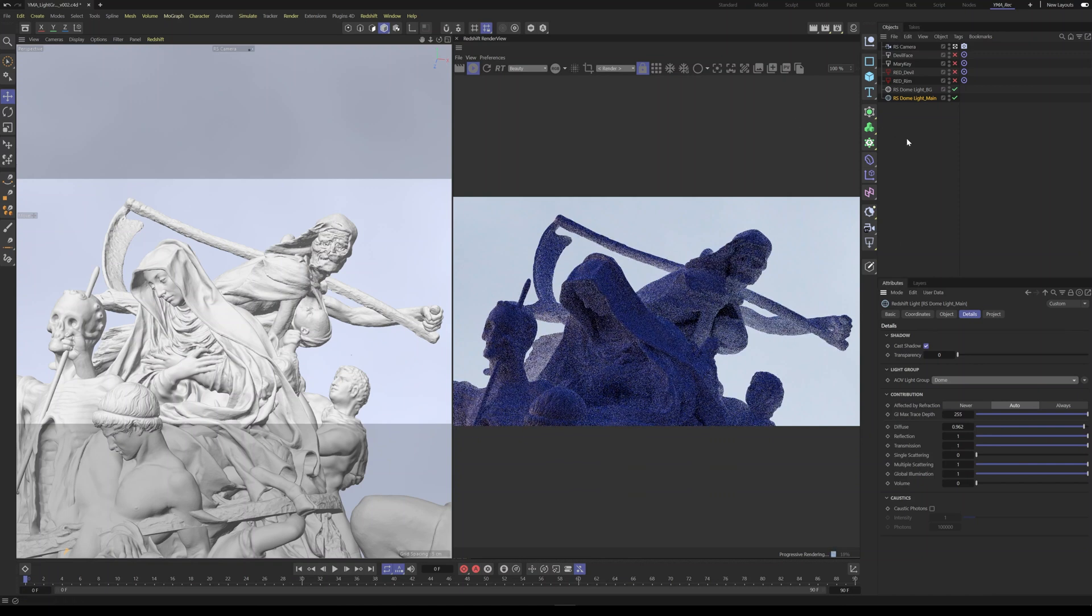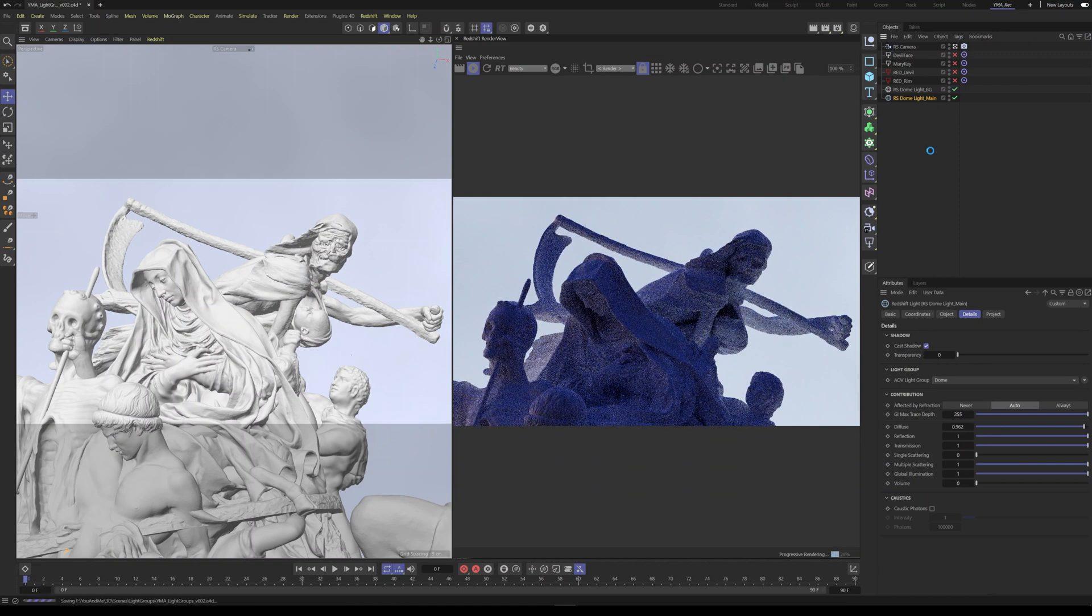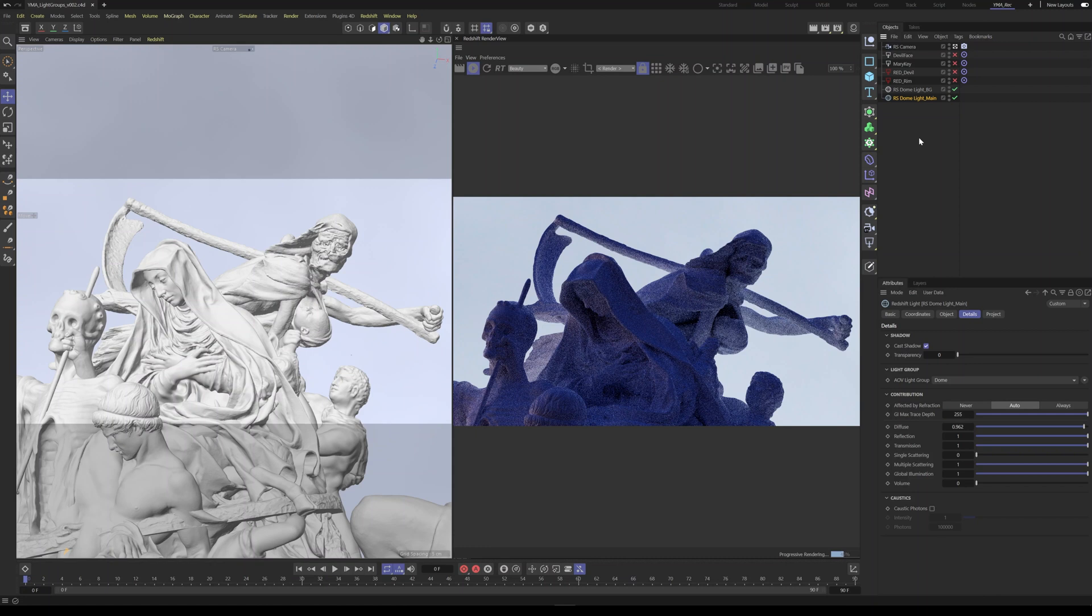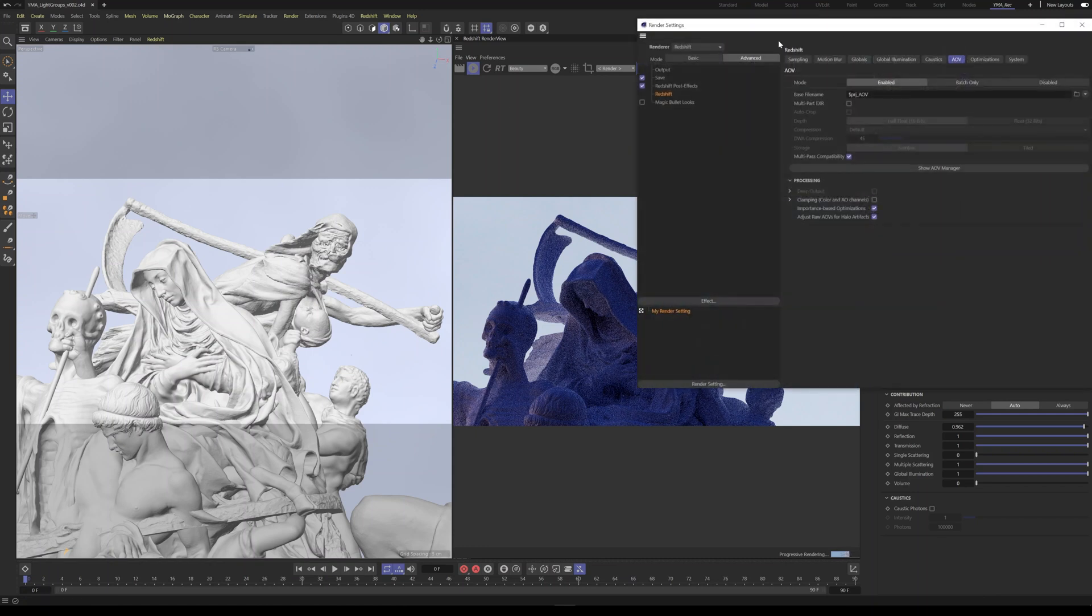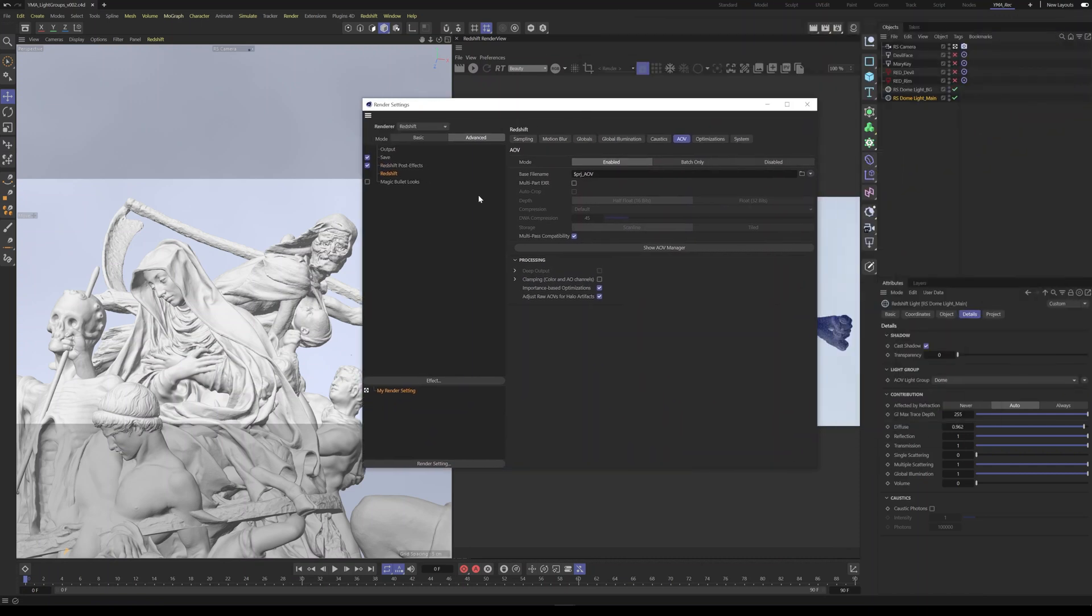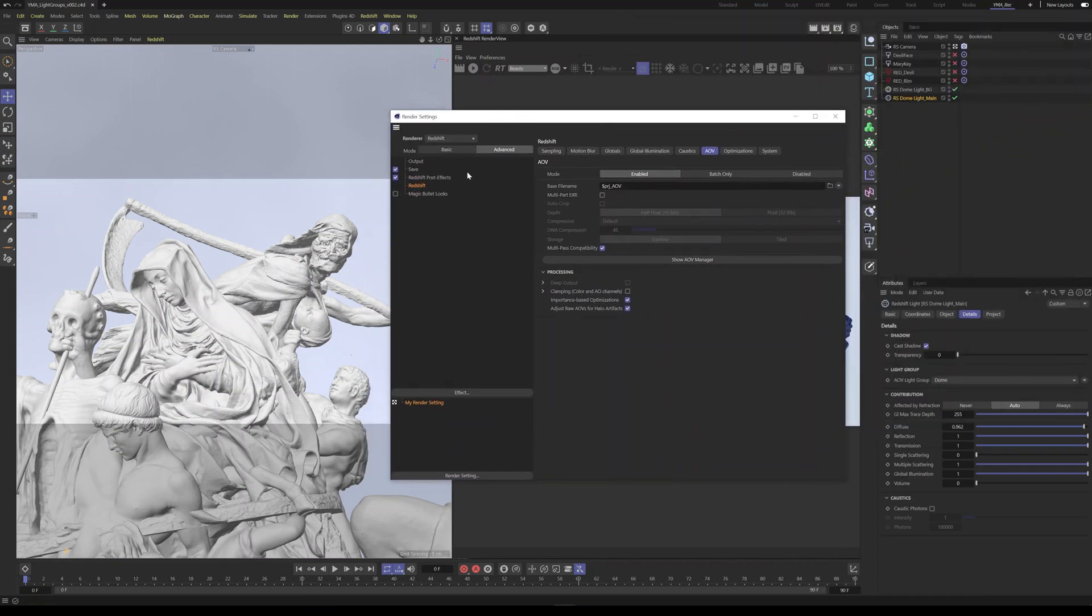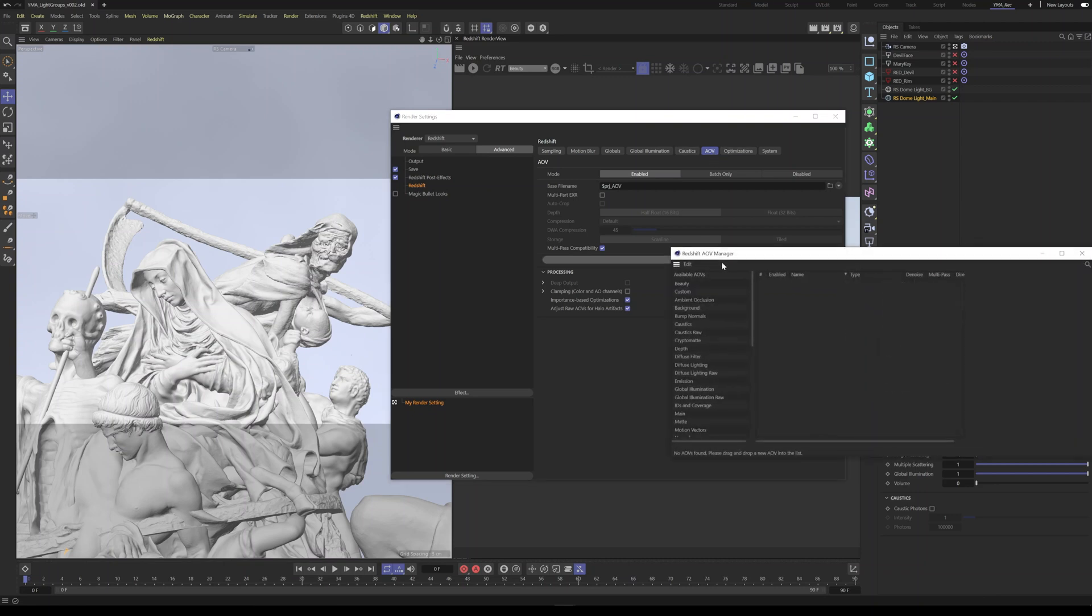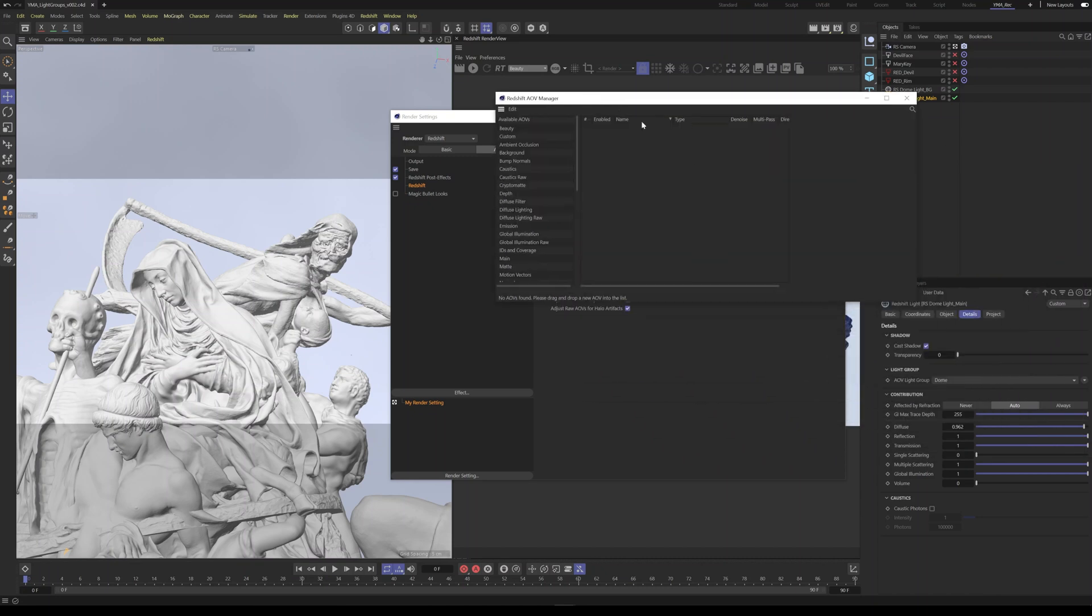Now that we have our light groups situated, let's go ahead and figure out how to render them. So let's go to our render settings. I'm going to turn off my IPR to save some exercise from my computer. And then let's go to our redshift tab. We want to click on advanced. And then we actually want to go to our AOV tab because all this happens in our AOV. So let's go to show AOV manager.